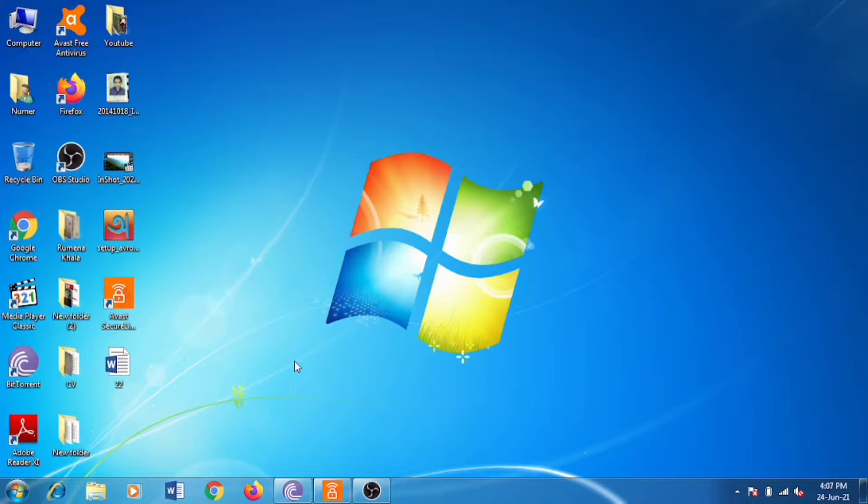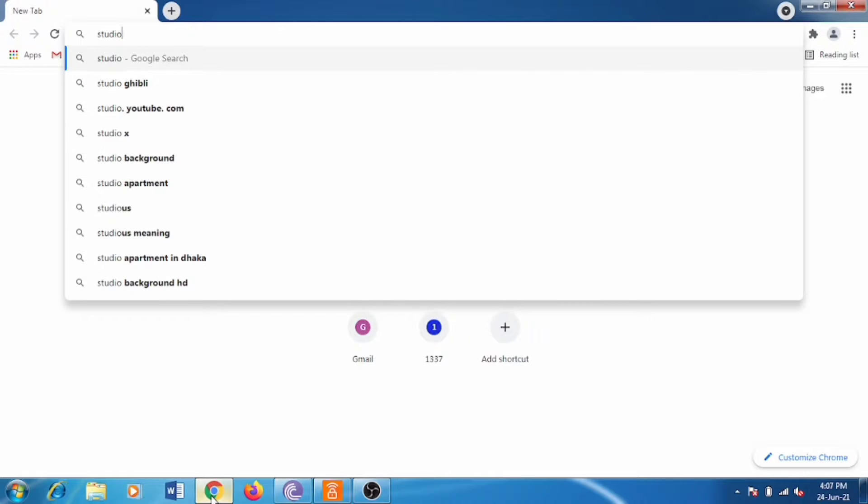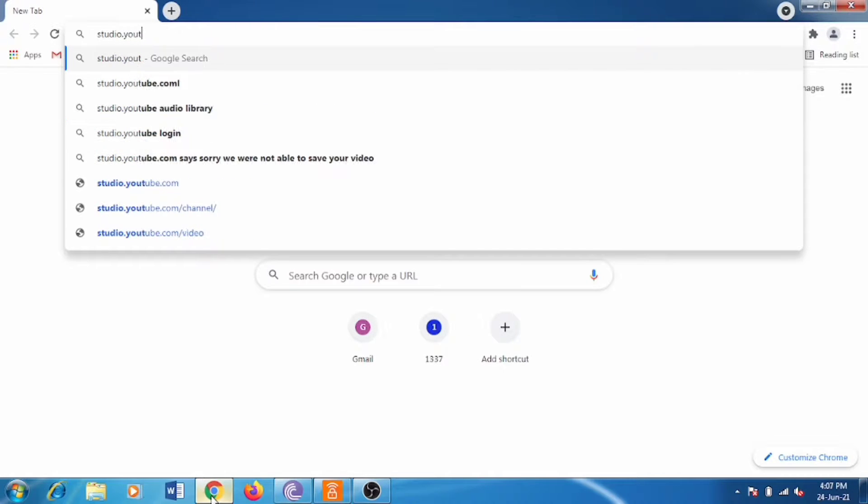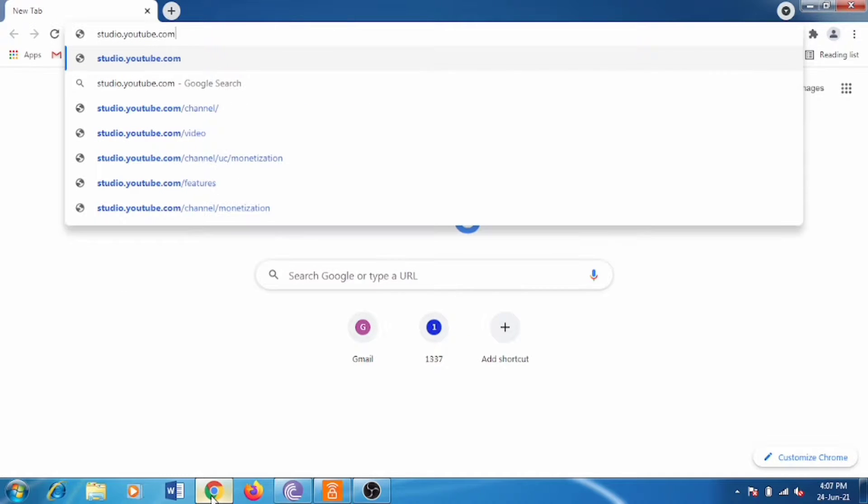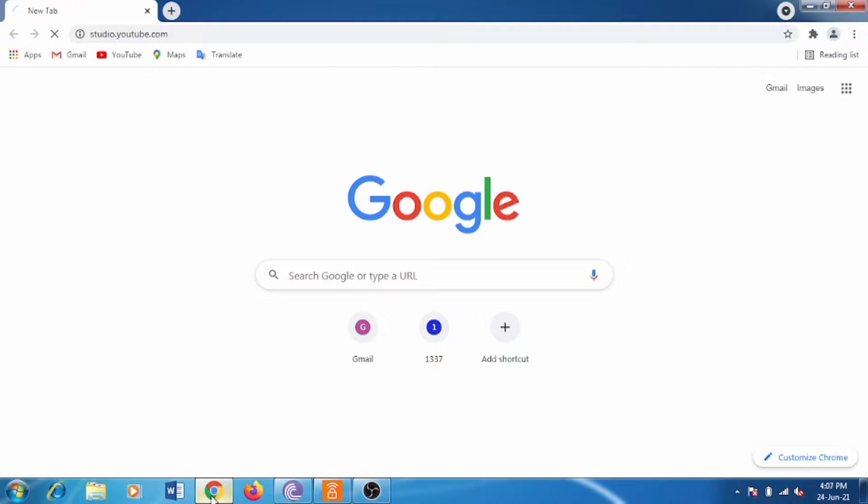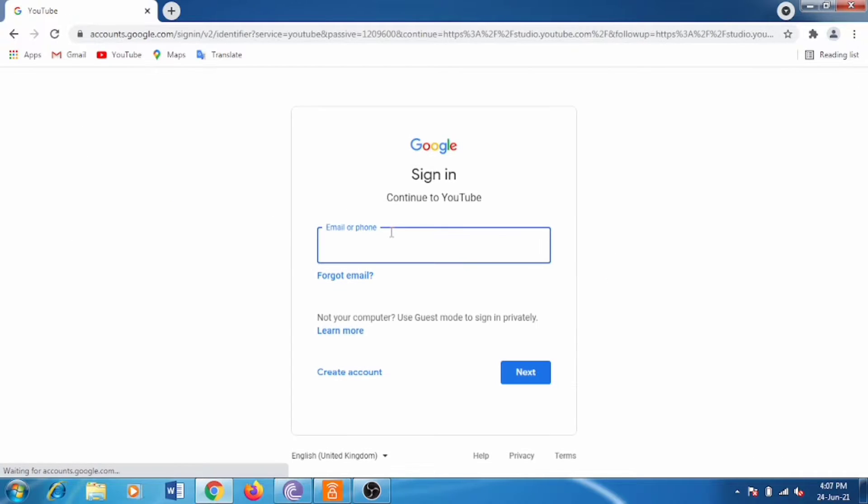Hello everyone, welcome back to my channel. Today in this video I'm going to show you how to apply for monetization. First of all, go to studio.youtube.com.